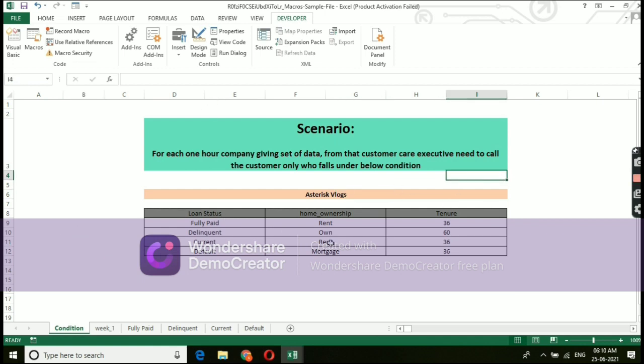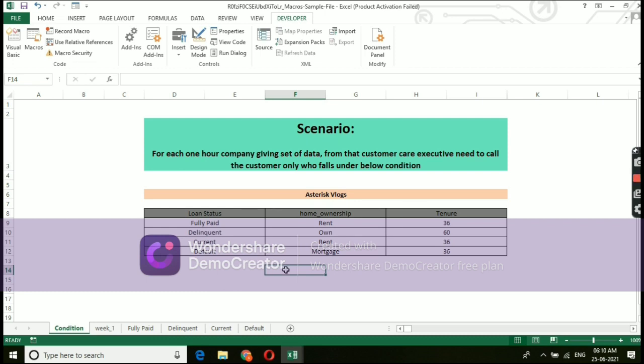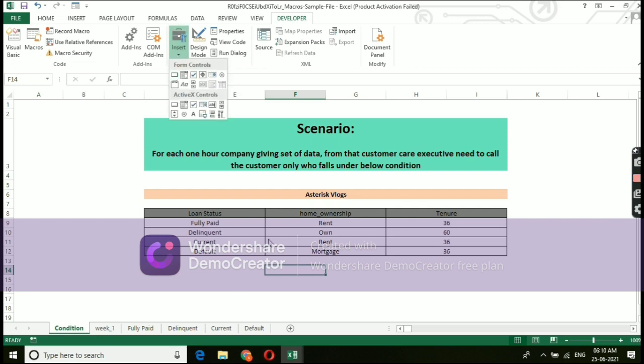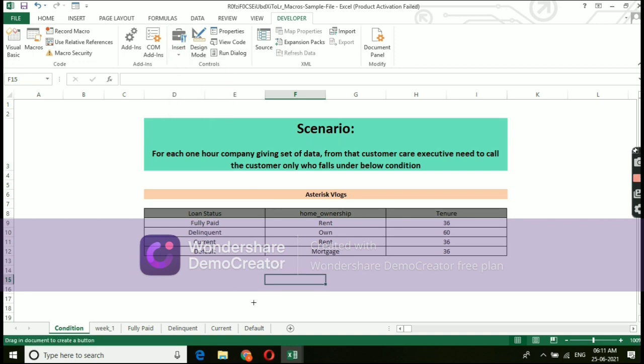As I said earlier, instead of giving shortcut key, I have a better option to assign and run the macros, whatever we recorded till now. For that, we need to select the option insert and from there, we need to pick the first button symbol from form controls. Once you draw that switch, it automatically take you to the command as shown in the screen.